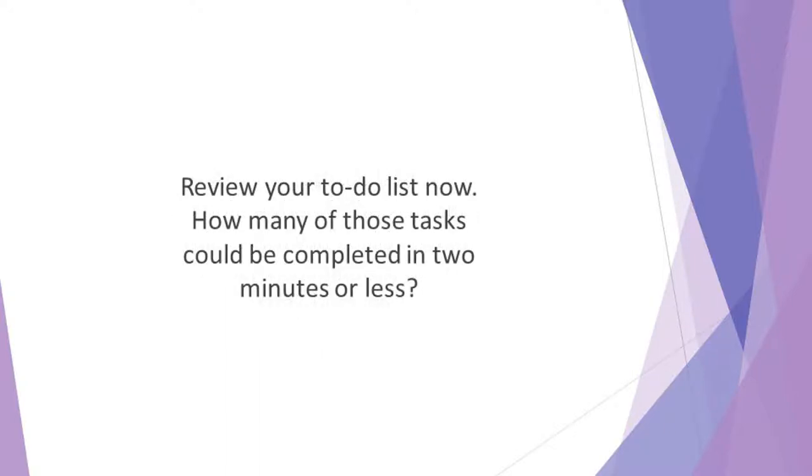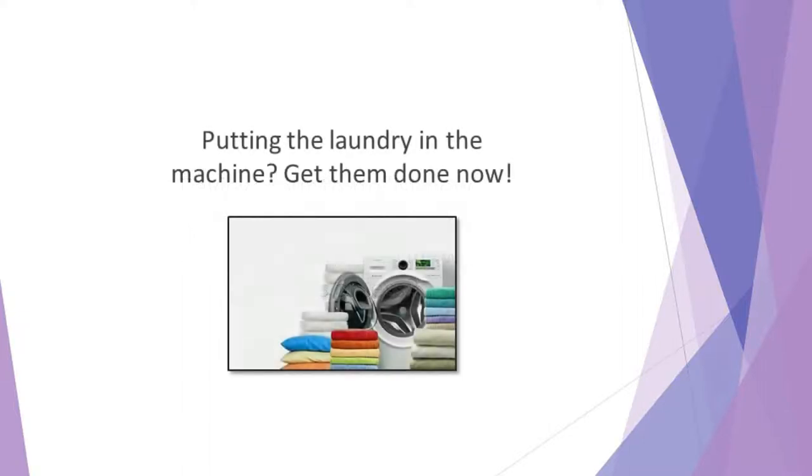Review your to-do list now. How many of those tasks could be completed in 2 minutes or less? Cleaning your desk? Making a phone call? Putting the laundry in the machine? Get them done now!